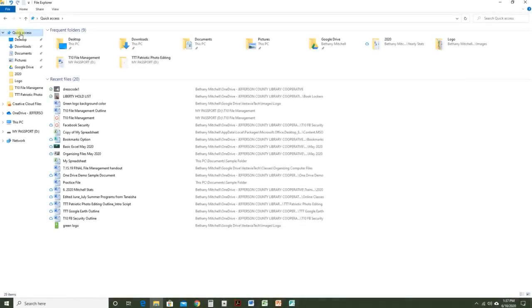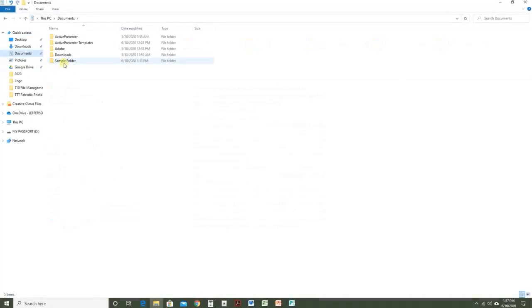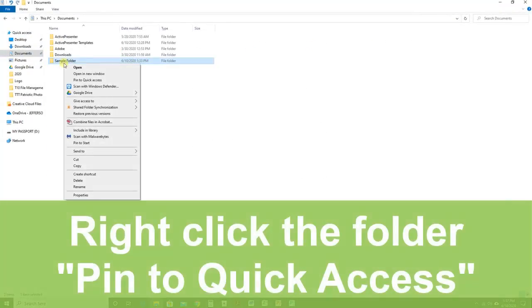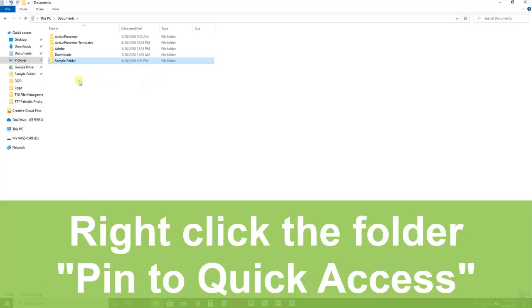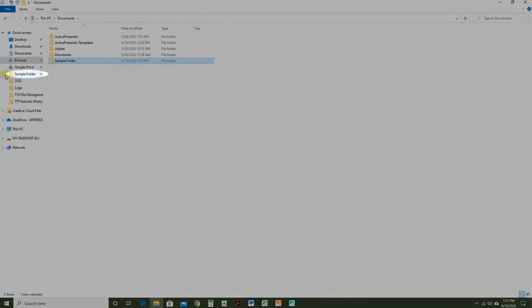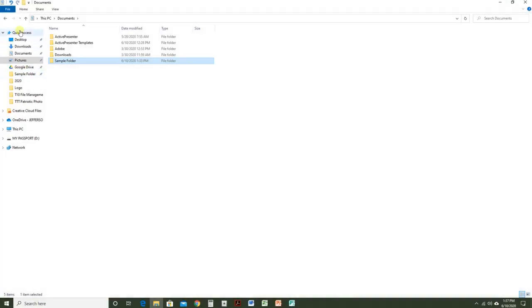To pin a folder, navigate to the desired folder, right-click the folder and choose Pin to Quick Access. And now you can see my sample folder has a push pin and it will stay here in Quick Access.